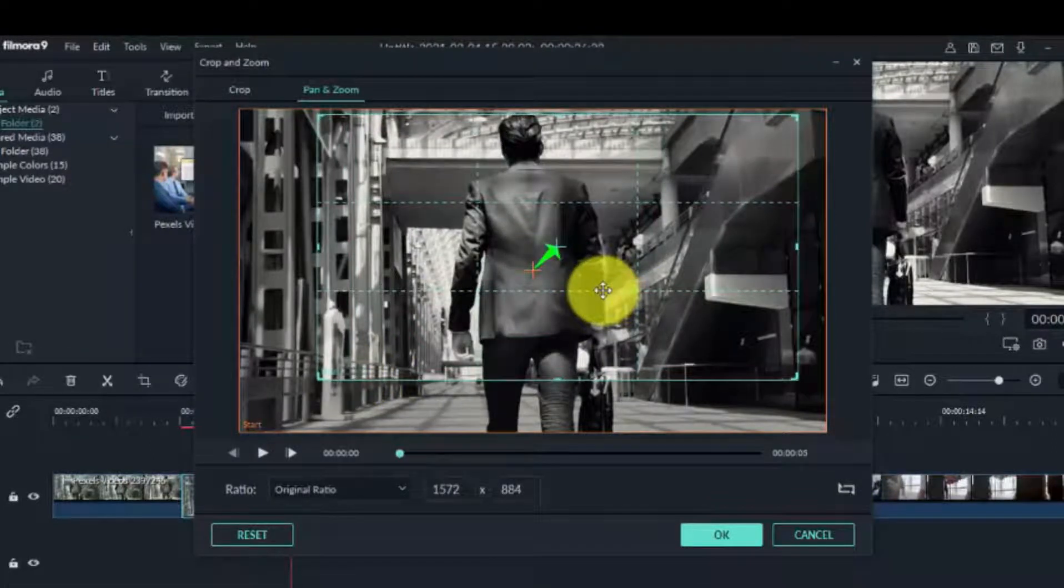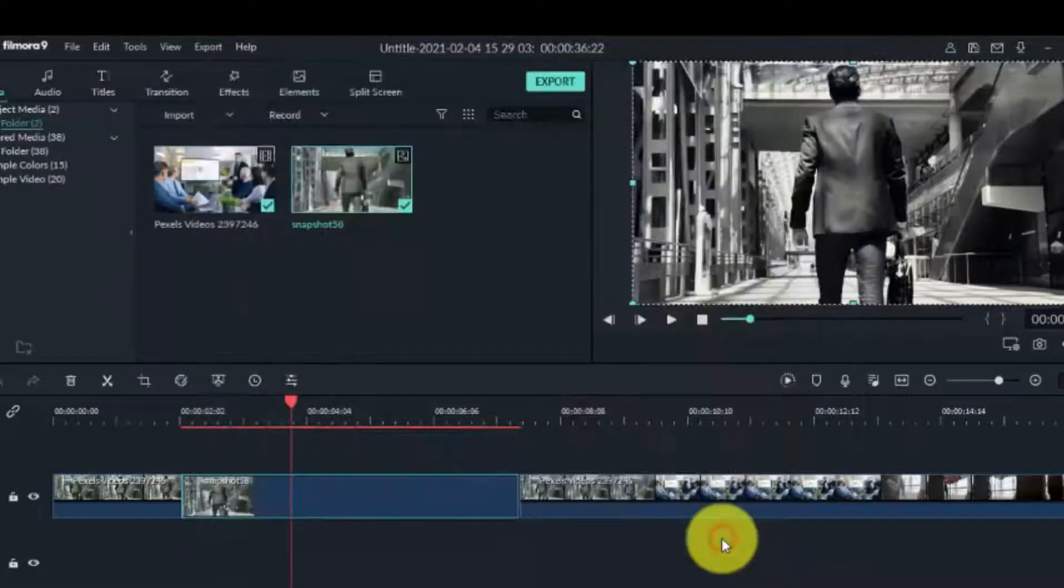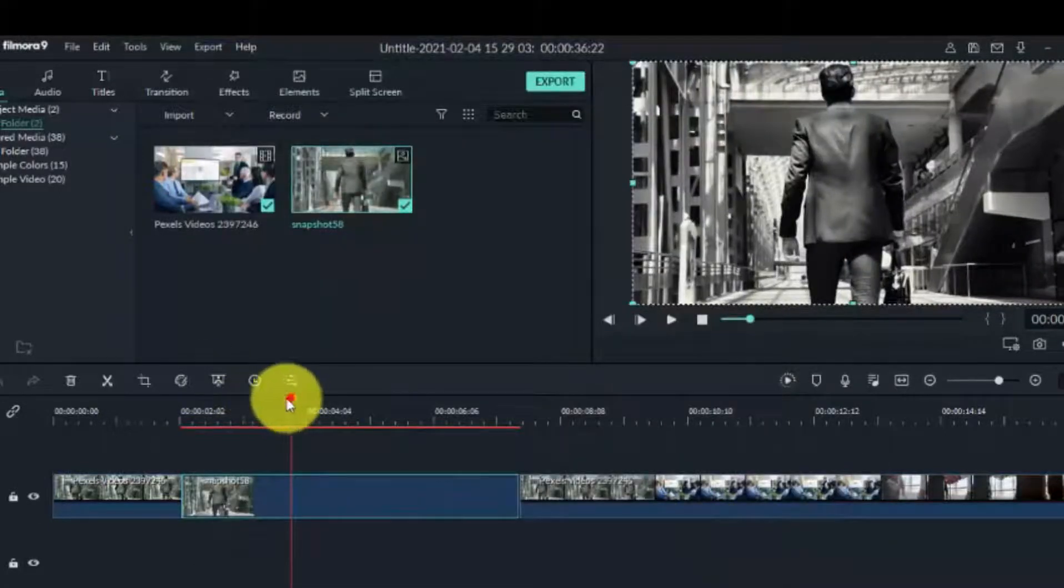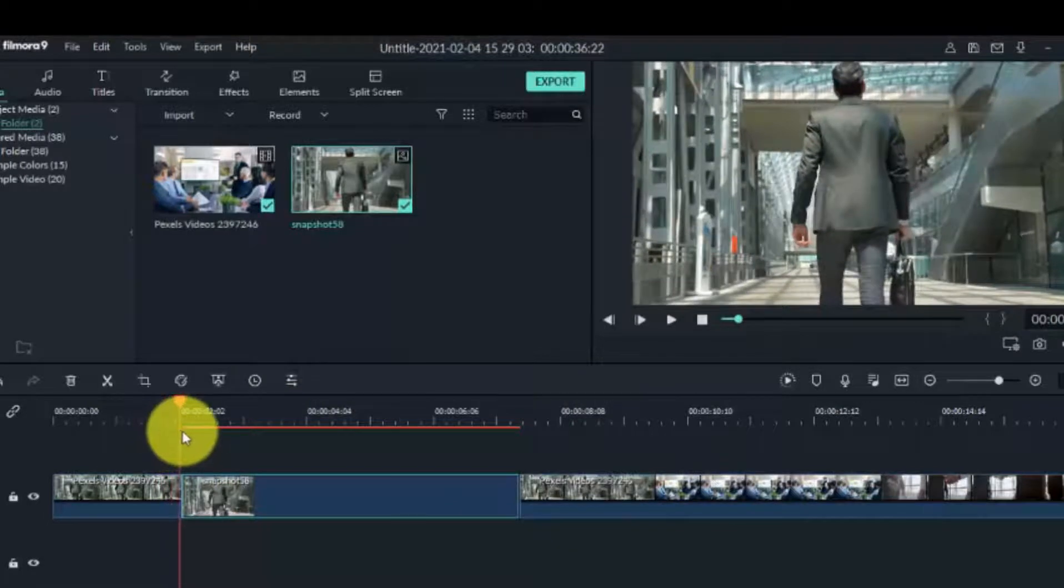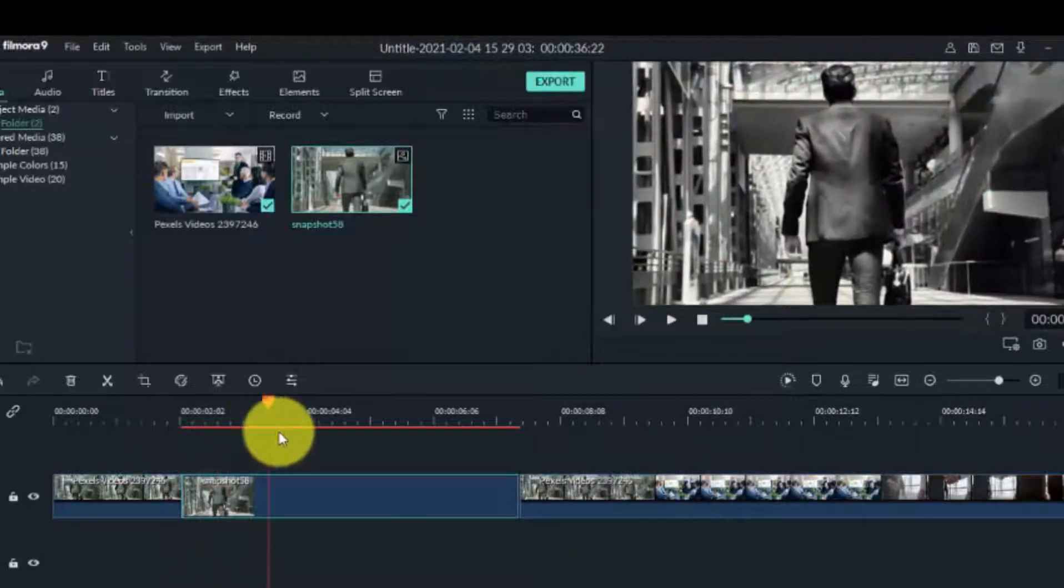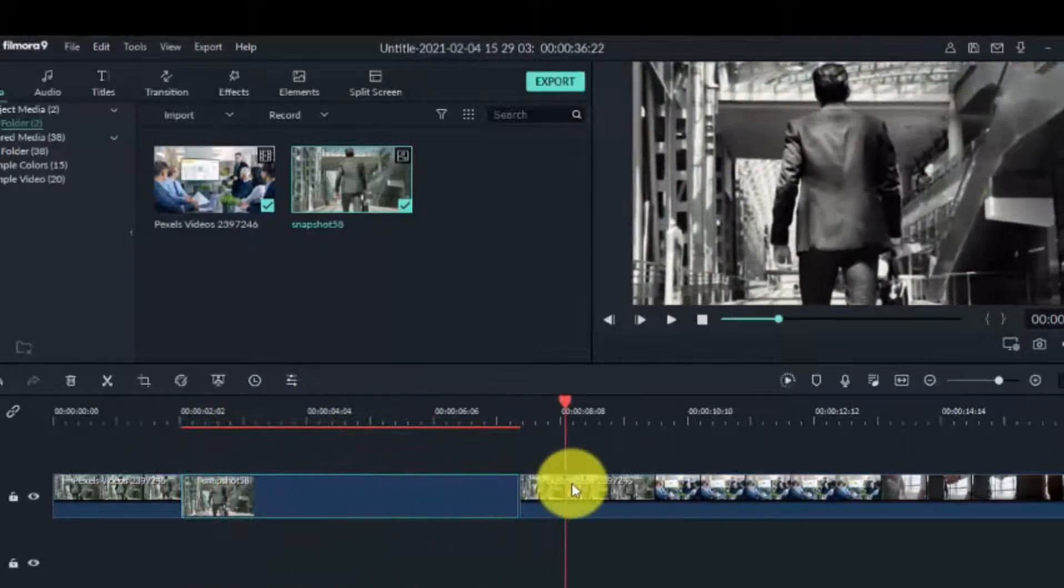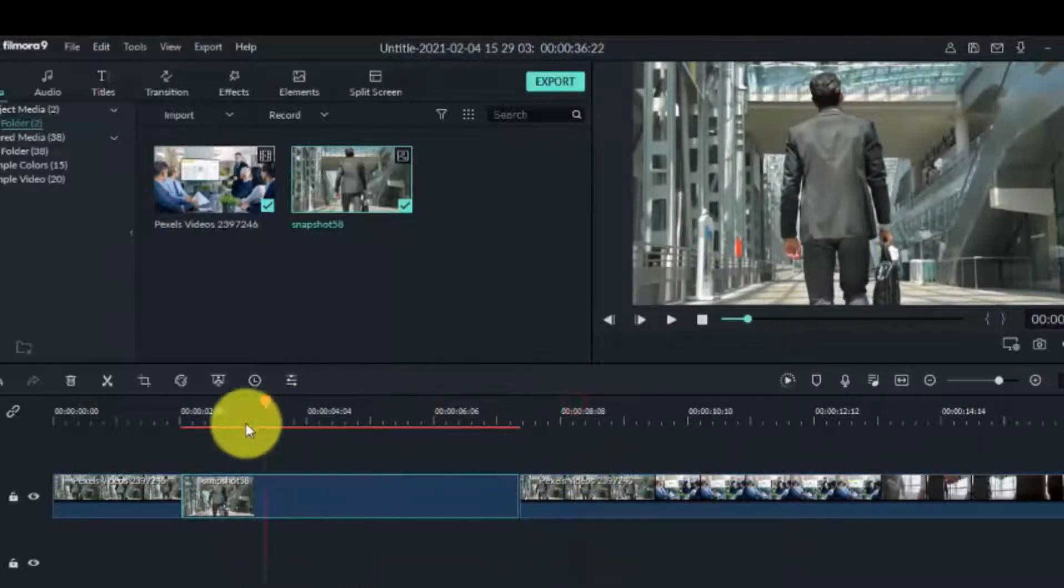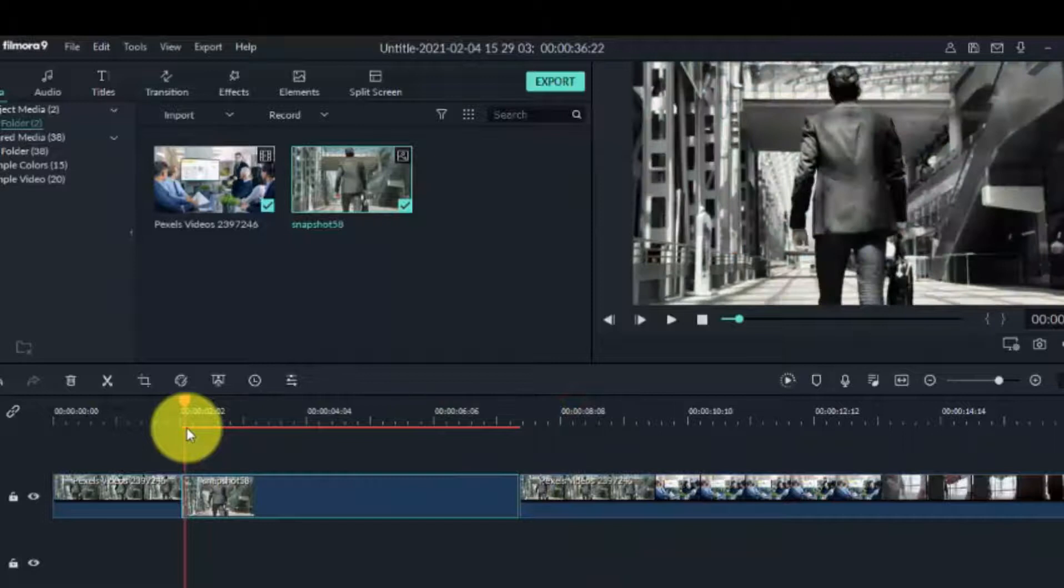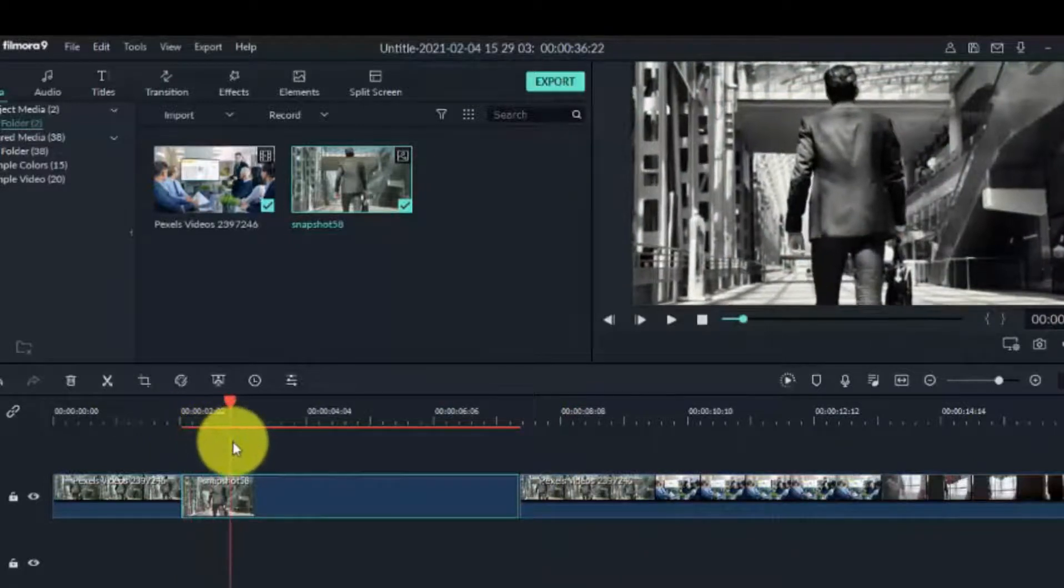It's okay, then you click okay. All right, let's take a look at it. It's gonna zoom in slowly, zoom into our character.